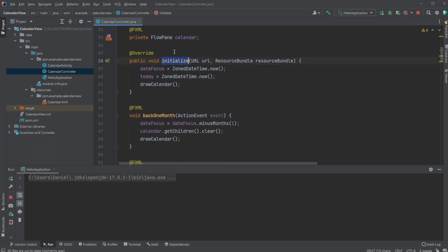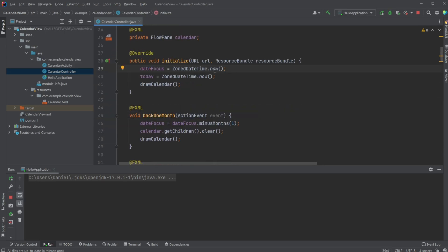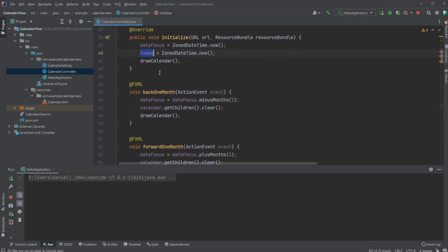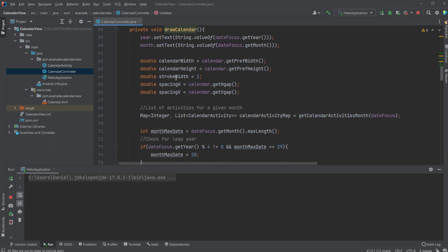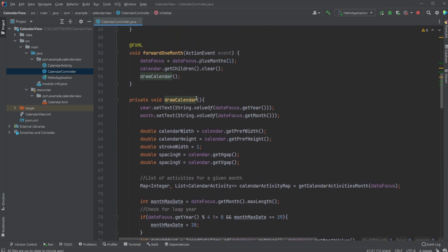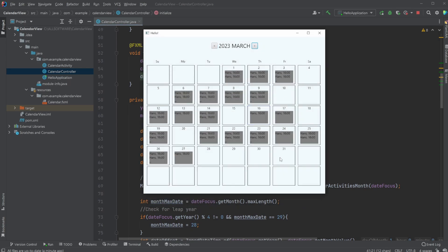Within our initialize, we simply get using zone date time. Everything is built around zone date time. We then simply inside initialize, set the date focus to our current date and time, and the same for the today variable. We then call a draw calendar method, which handles all the functionality of our calendar, or at least draws everything. One thing to note, whenever we change months, everything's actually been redrawn. All the rectangles have been redrawn.